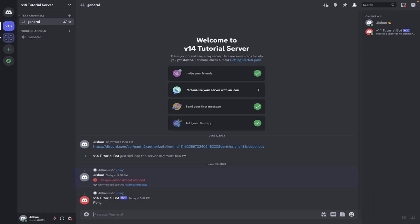Back at our Discord server, let's try the command — we type /ping and the bot replies with 'Pong!'. There you go — that's how you create a simple slash command handler and add slash commands to your Discord bot. Now we're going to head back to Visual Studio Code and make a few changes.